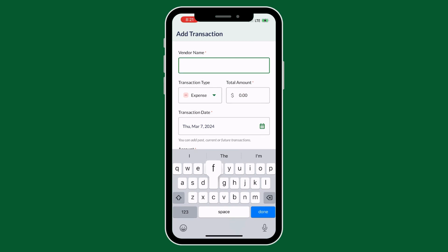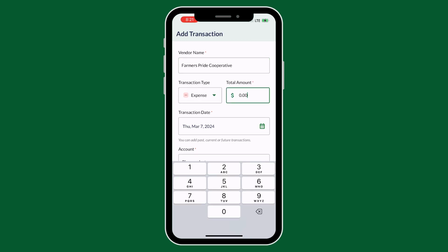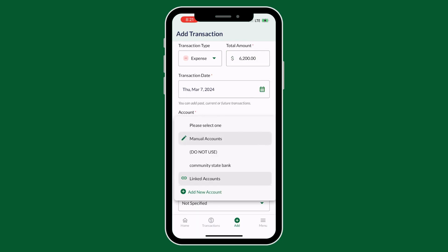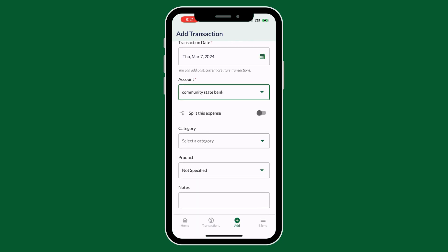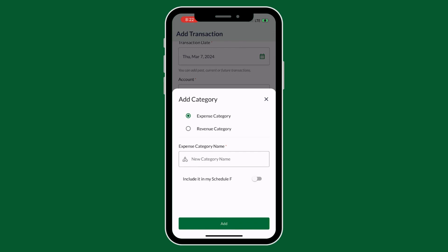You will then need to enter the vendor name, the total amount, the date, select the bank account you would like to use, and then you will scroll all the way down to the bottom of the category section and click add new category.